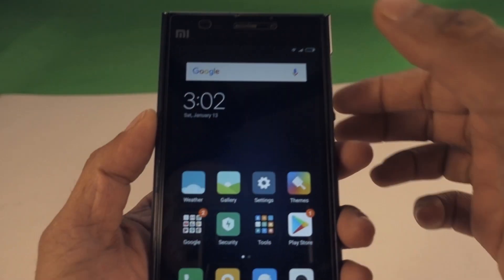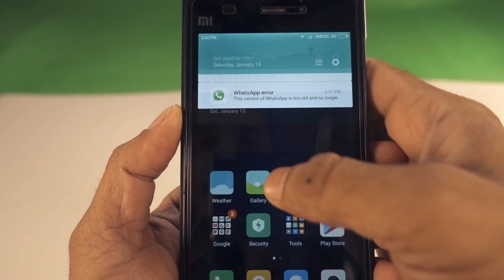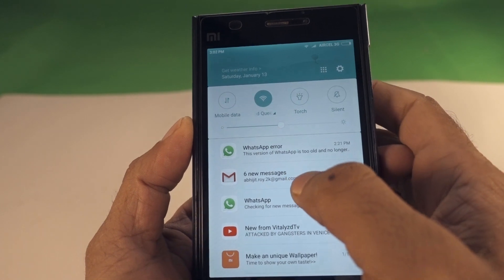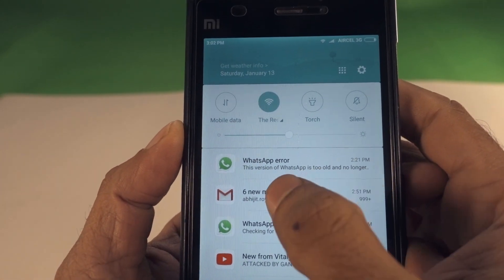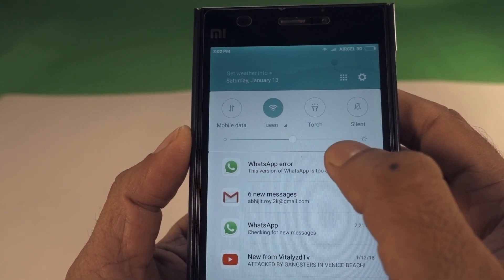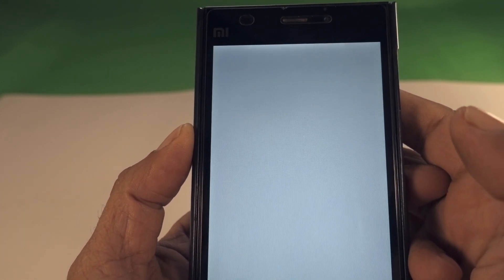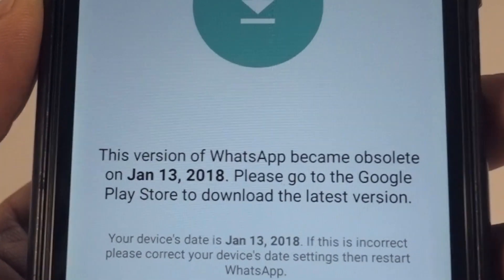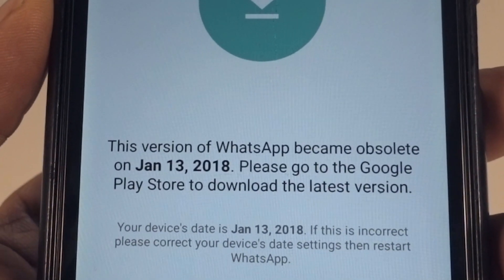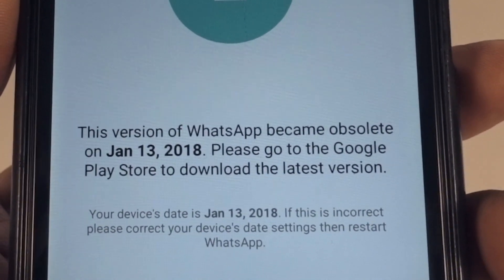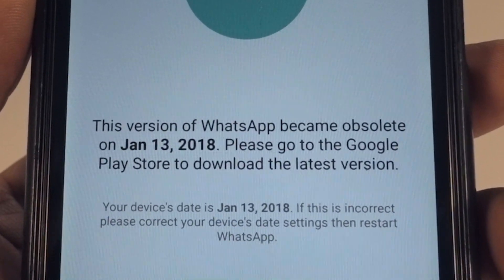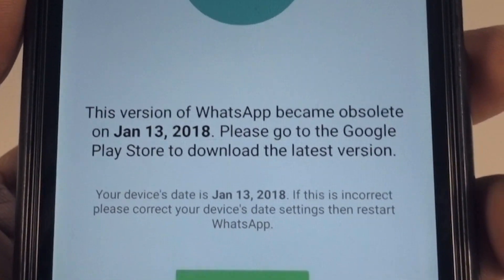What is going on guys, this is Roy and welcome to another brand new video on this channel. Today when I woke up I got this message from WhatsApp: 'This version of WhatsApp is too old and no longer supported — this version became obsolete on 13th January 2018, please go to the Google Play Store and download the latest version.'